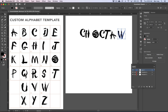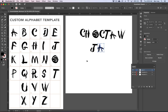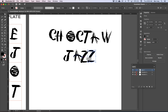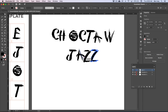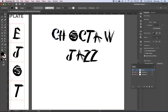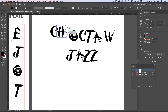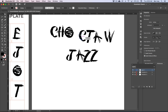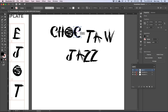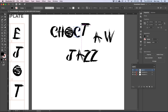And then we need Jazz: J, A, and two Z's. Now just placing them on here roughly, you get an idea of what it can look like. Let's take it to the next level and actually design out how these letters are going to interact. We'll start off with Choctaw — I want to make sure it reads well with all of the letters interacting and being roughly the same weight and size.